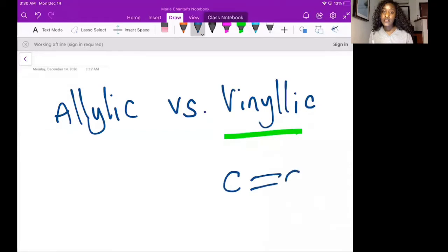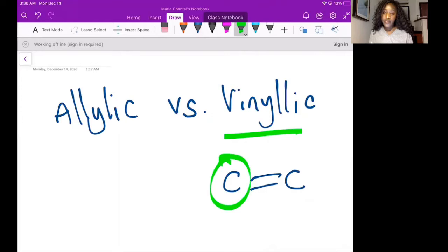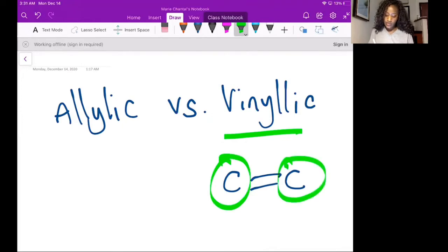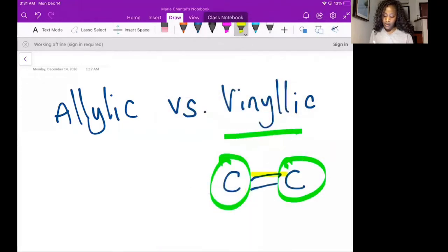So you have C=C in this structure. The vinylic carbons are this carbon and this carbon because they're connected to a double bond, right?